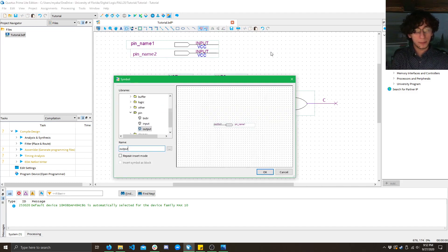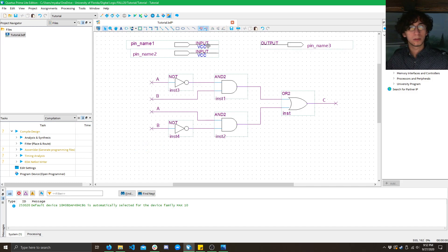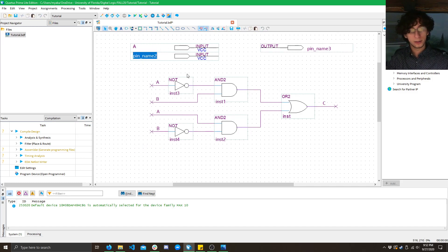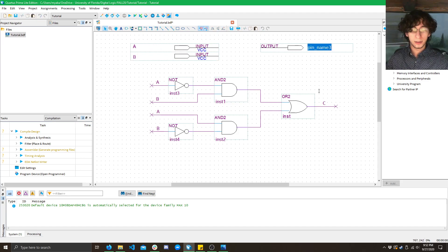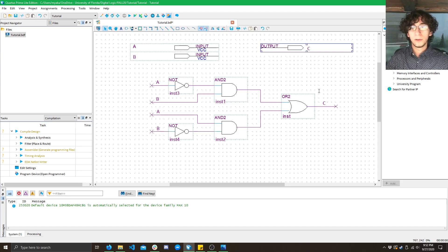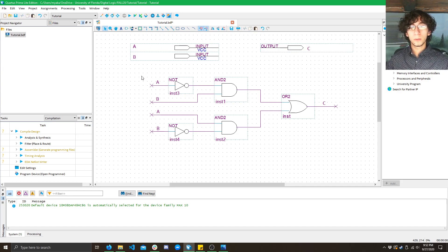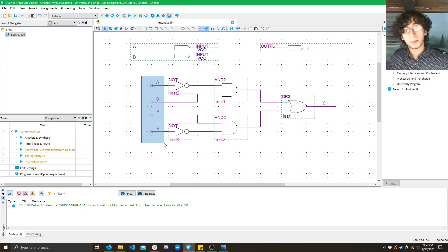Now we'll do the same thing. We'll type in output. So all we have to do is double click here, type in A, type in B, and now we have inputs for A and B. And here we can type in C for output.